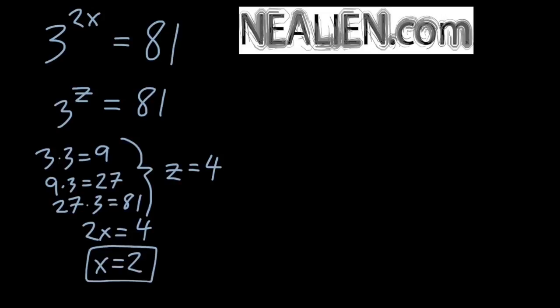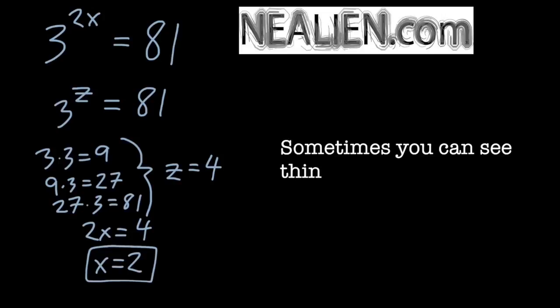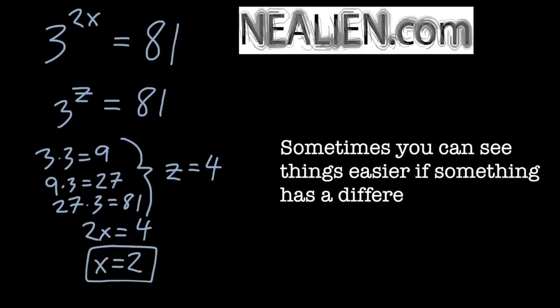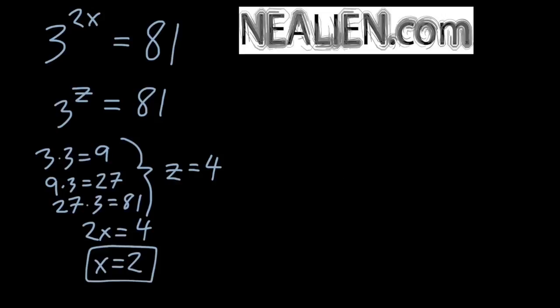So that was pretty simple. We could have just guessed a number. We could do a substitution to make it look a little bit easier and break it into steps. Then we basically try it out, multiplying the number 3 by itself, and we got to the answer pretty quickly.